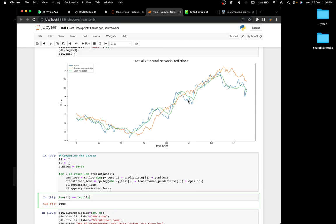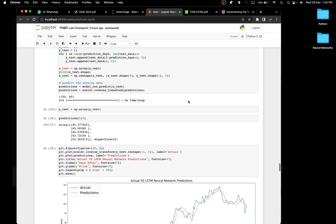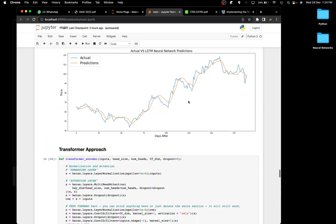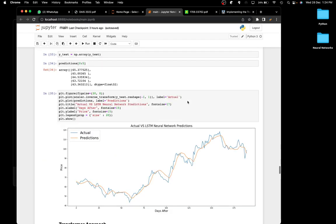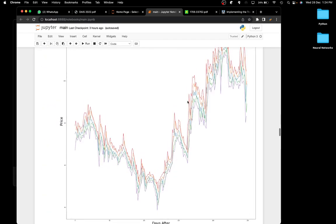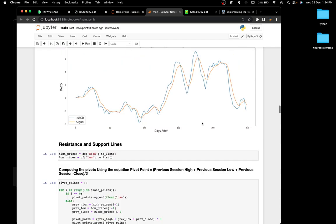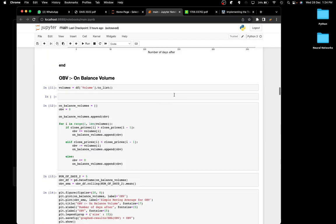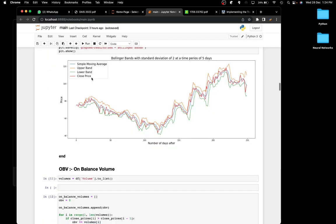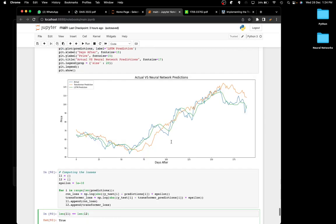In a volatile market the LSTM will only indicate a trend and won't predict a specific price — it will essentially just do the job of a MACD combined with a moving average, which is not what we want.